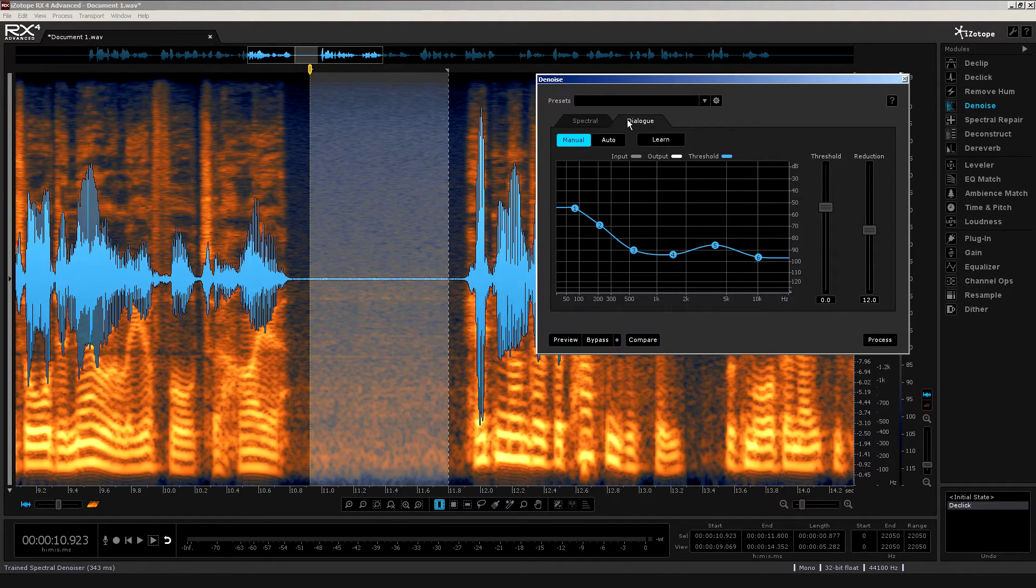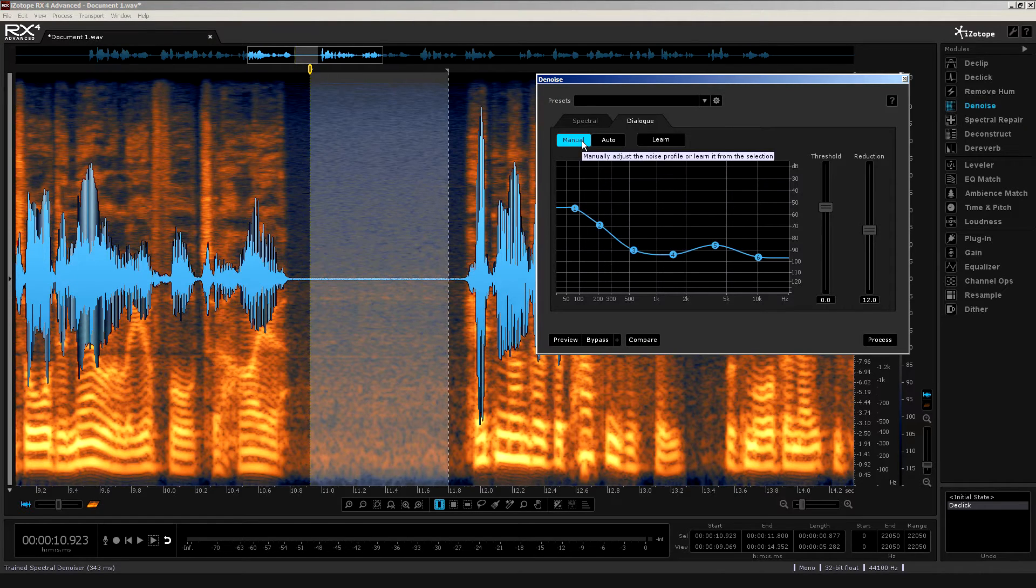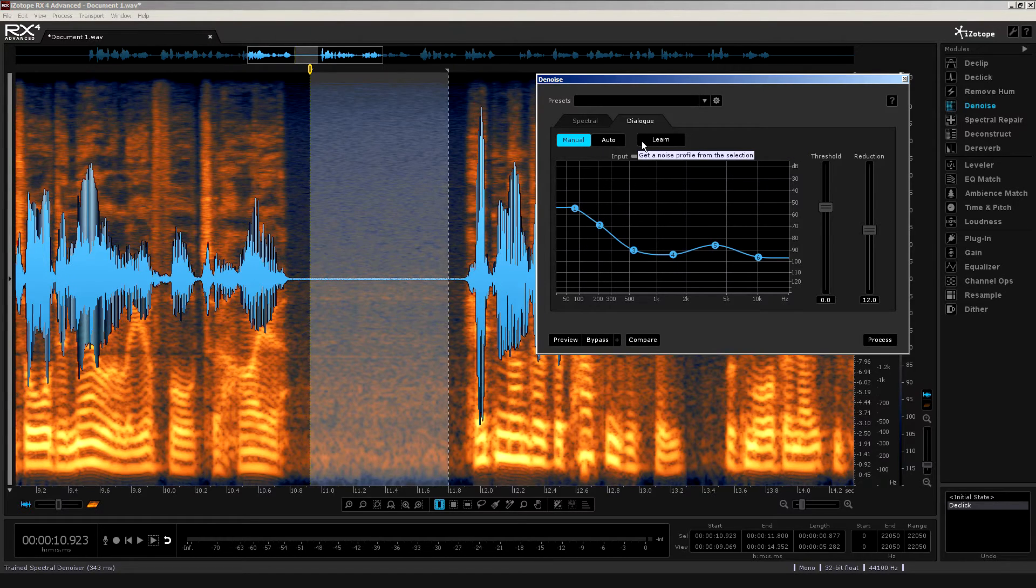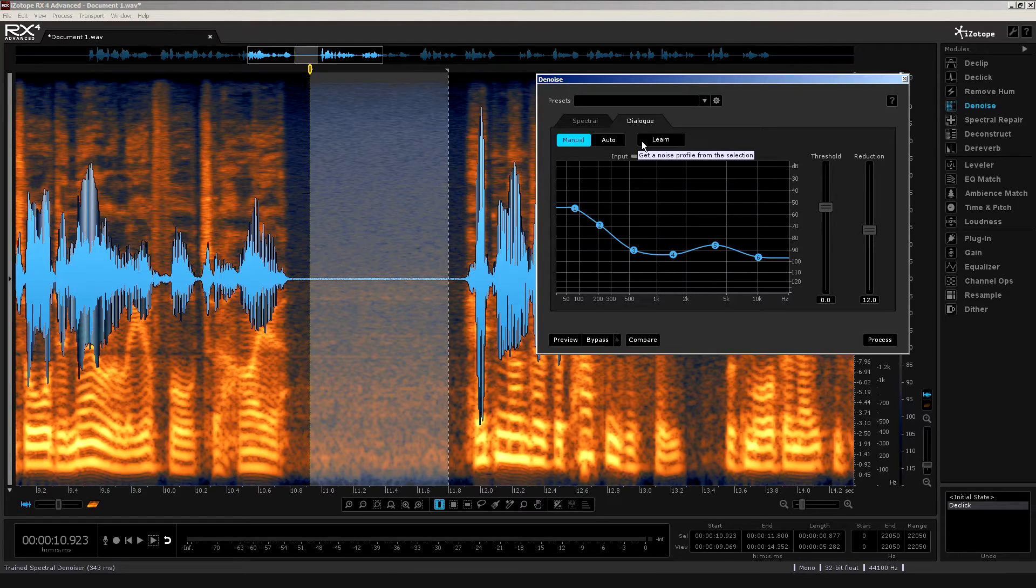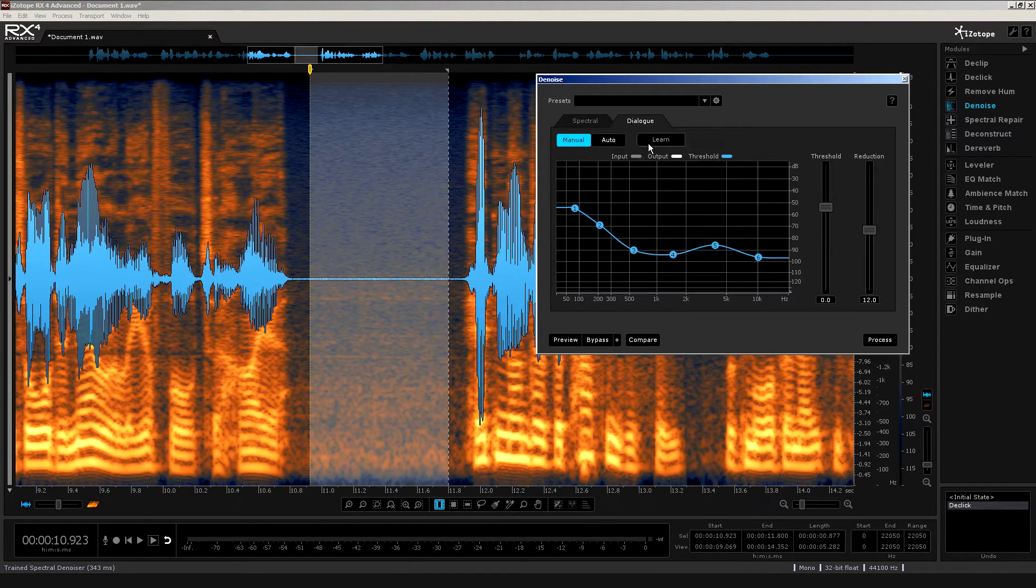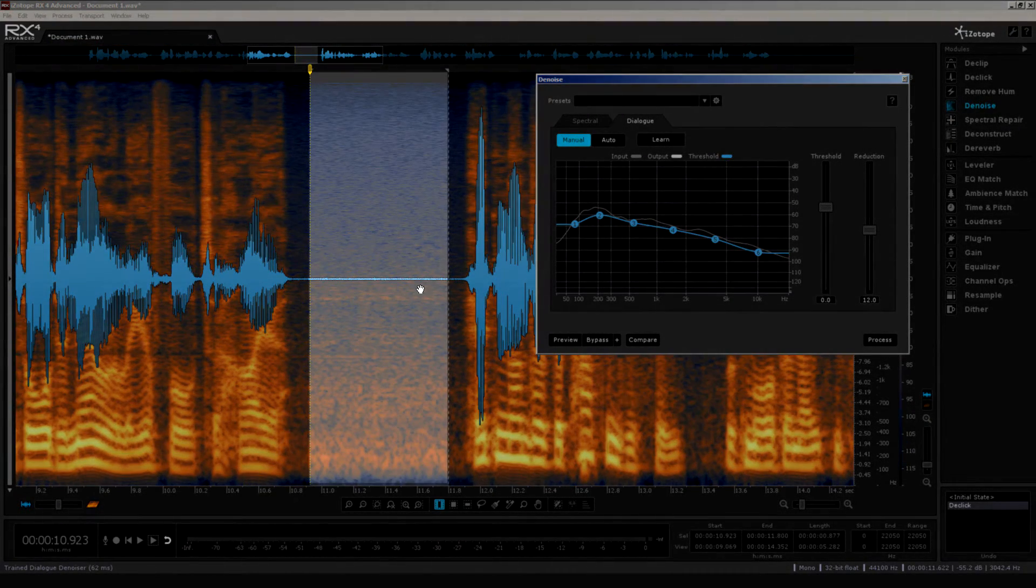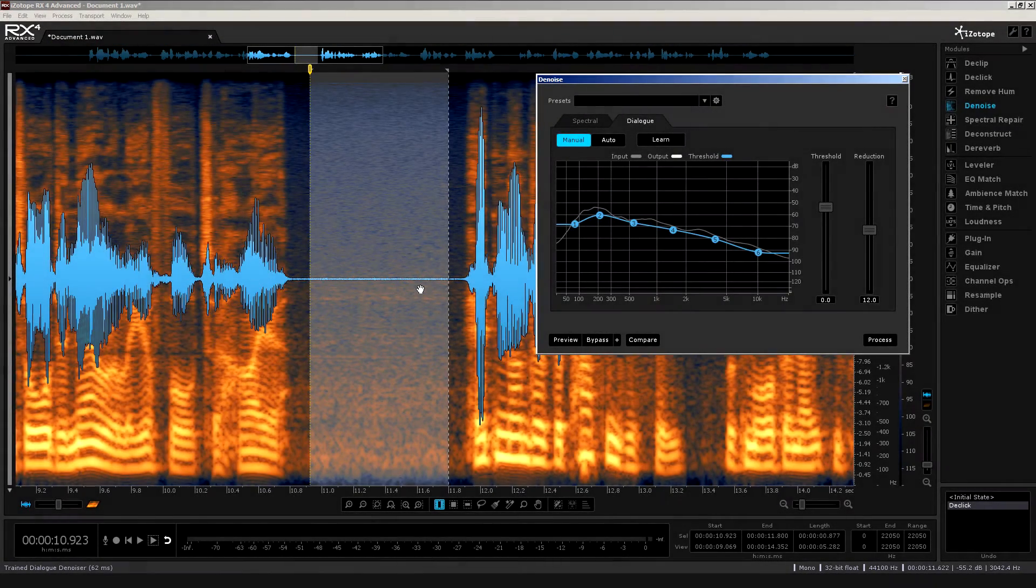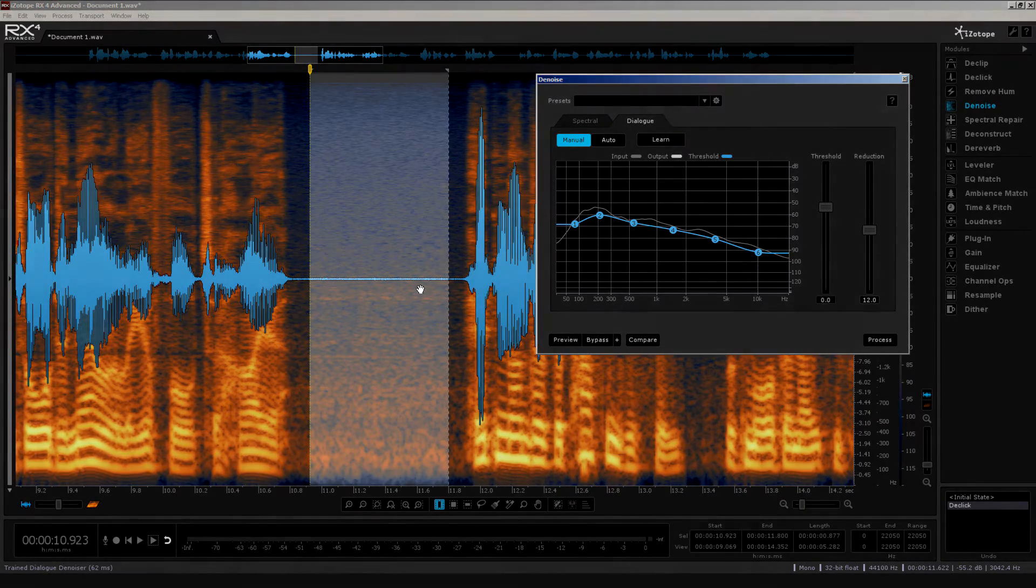And as I mentioned earlier, we have these two options, Auto and Manual. Now, if I leave it set to Manual, then like the Spectral module that we've just looked at, we will have to learn or train RX4 what this noise is like. And as we would expect, we get the noise profile just from this selection. We're not restricted to just one area, by the way. Later on, I'll show you how we can do this with multiple areas.